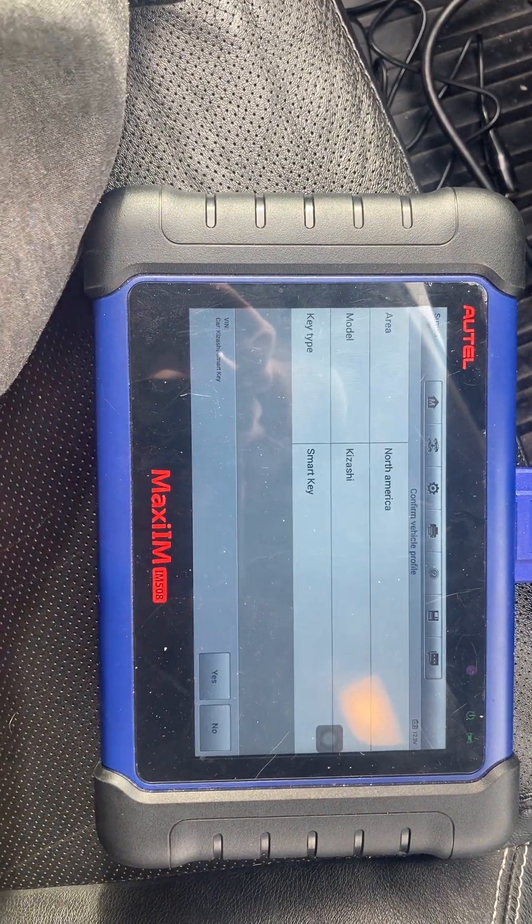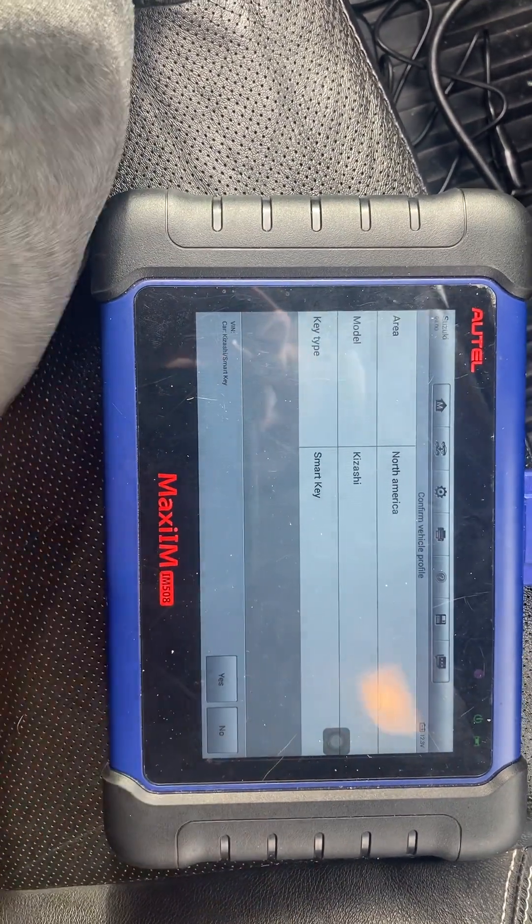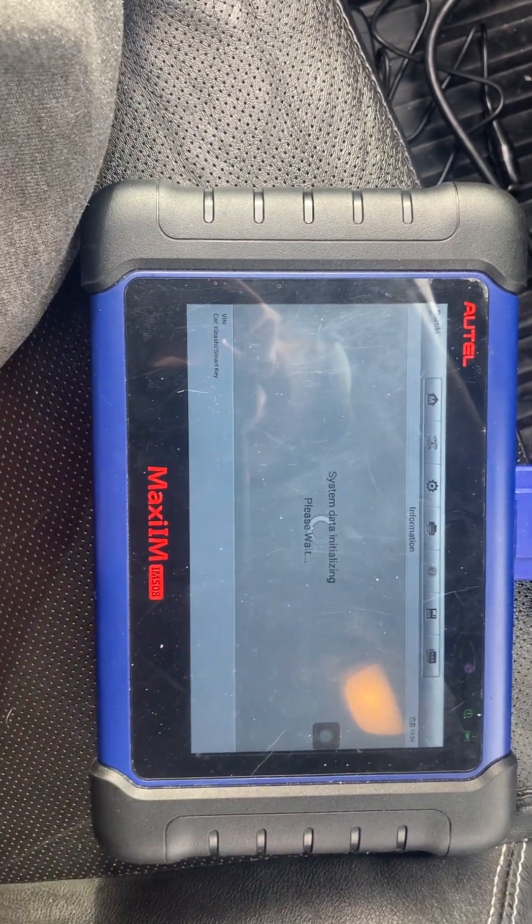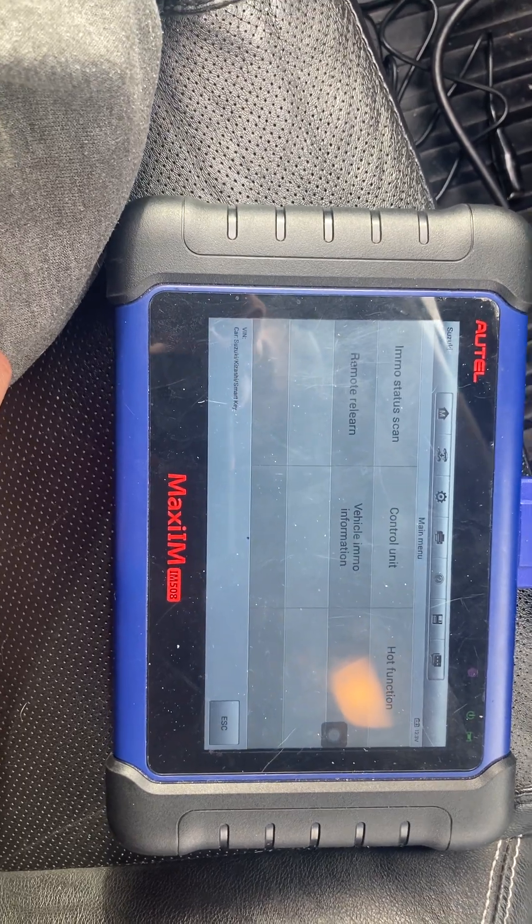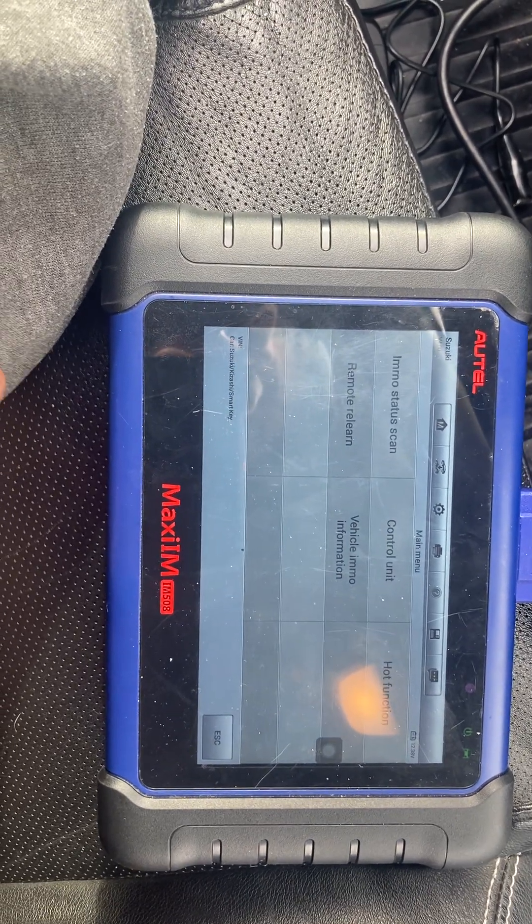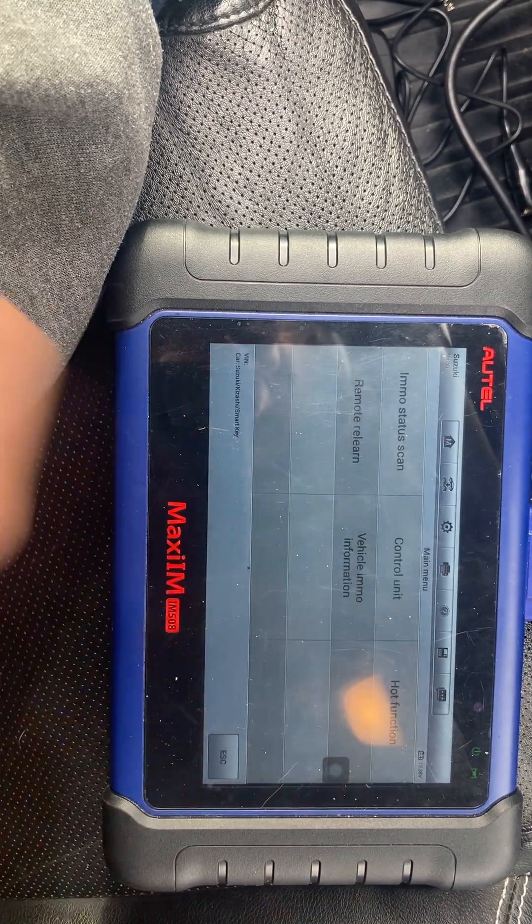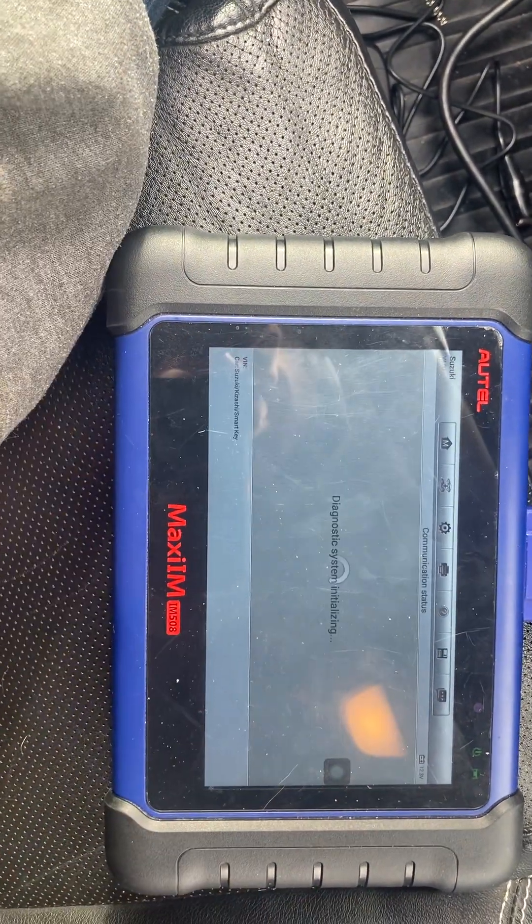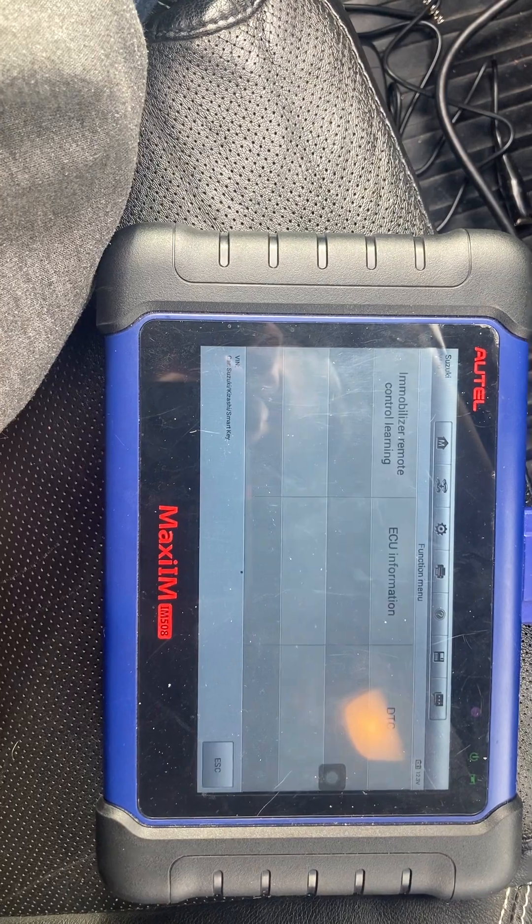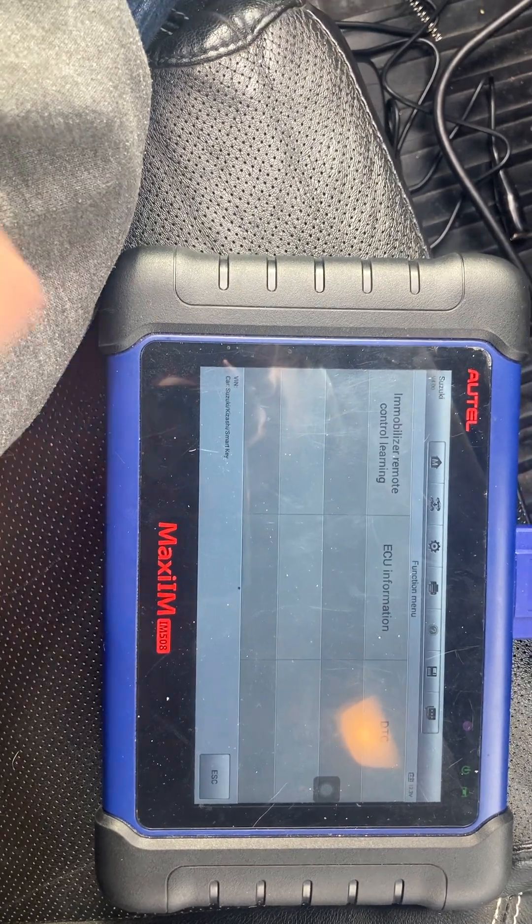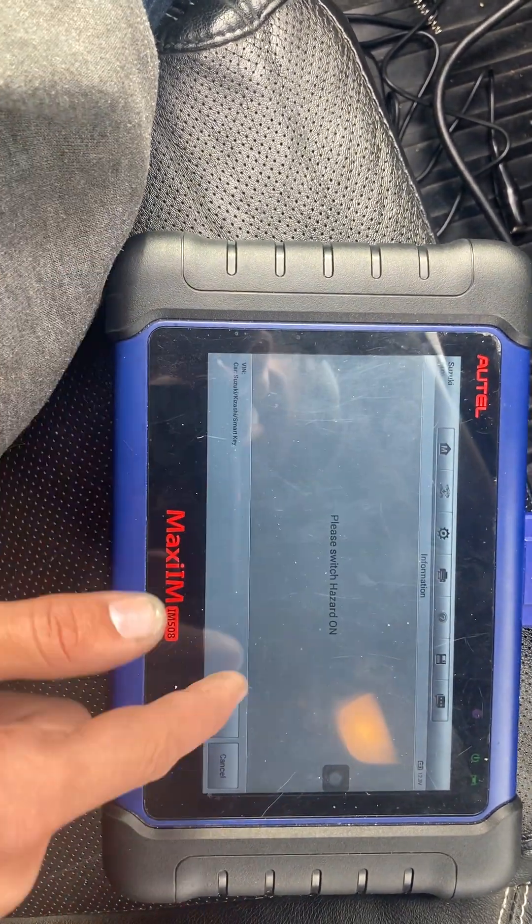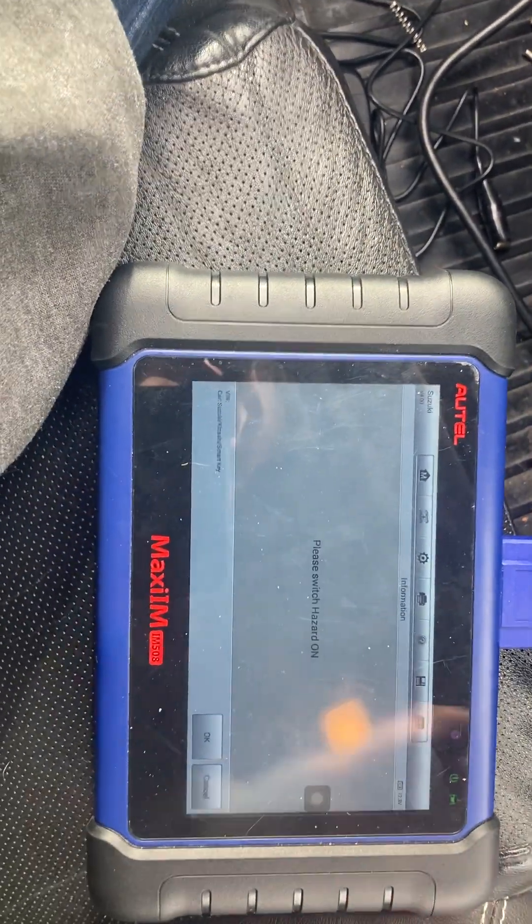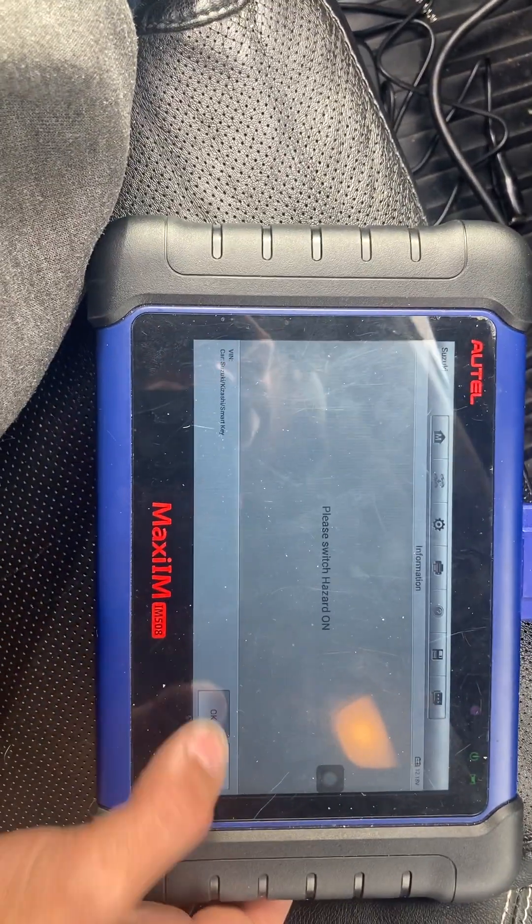For this one you will have to short a fuse to get the keys to program on it. So I'll turn on the hazards.